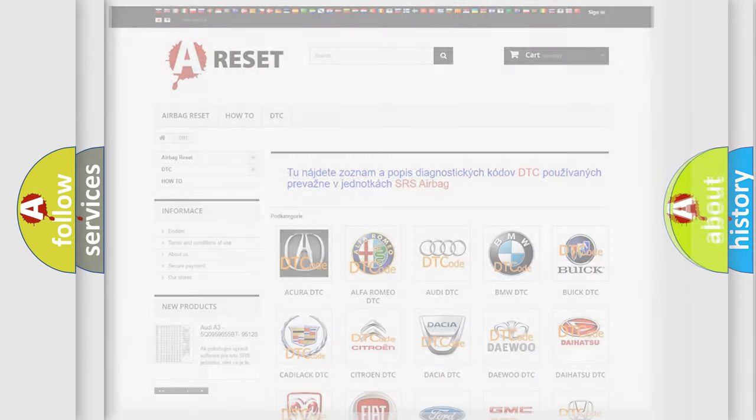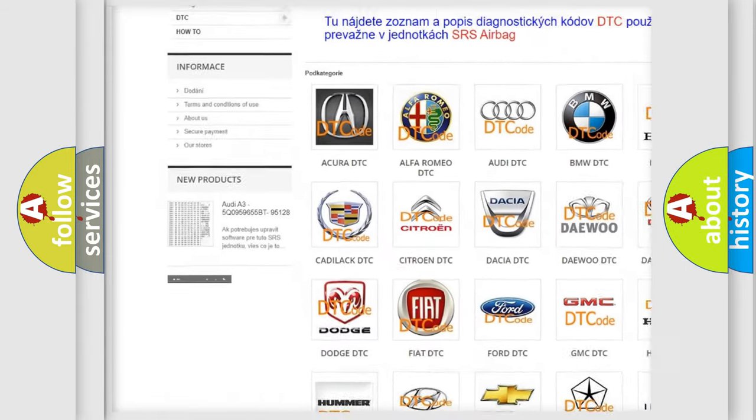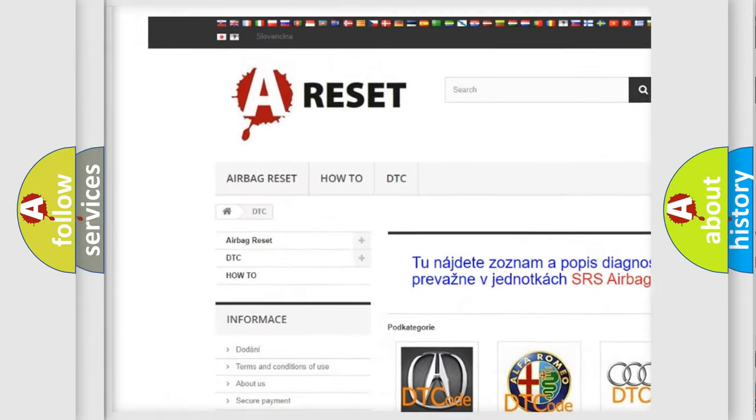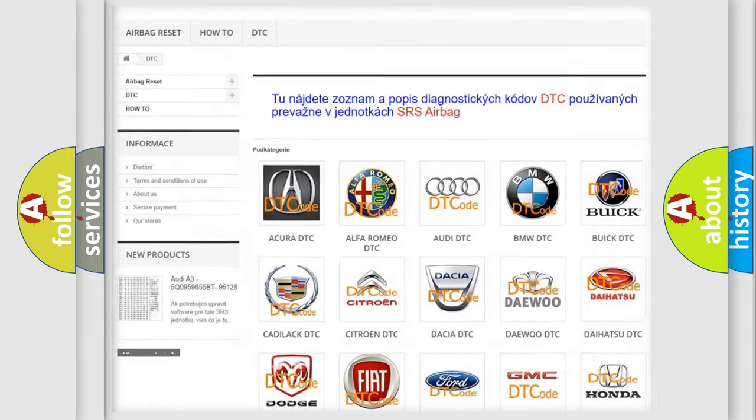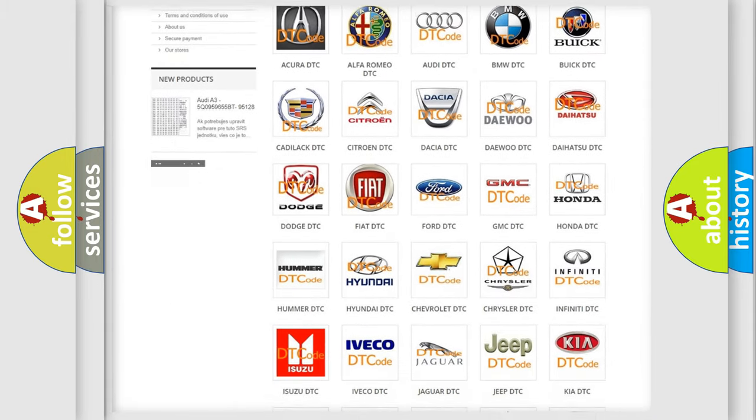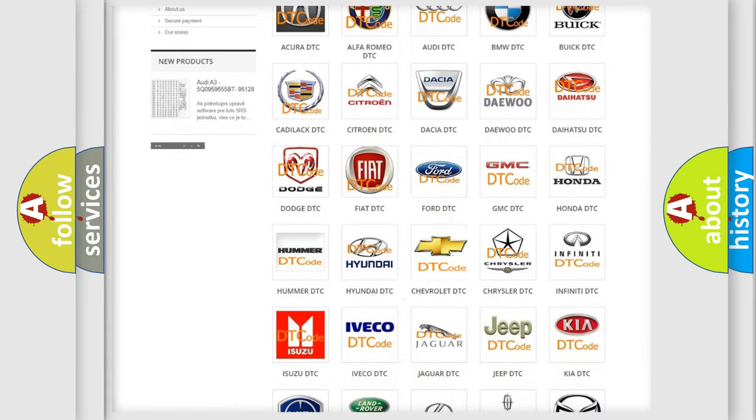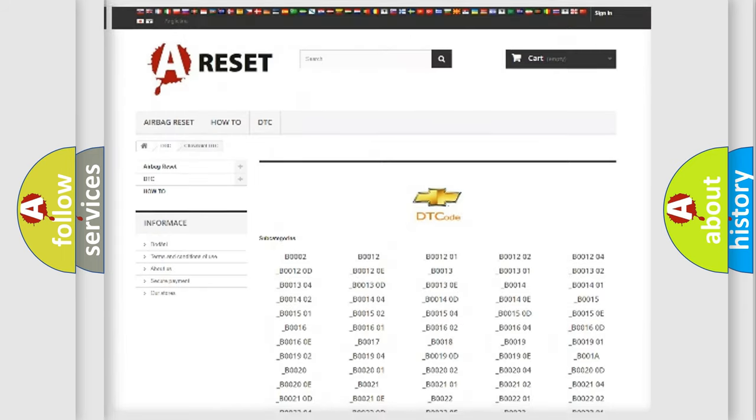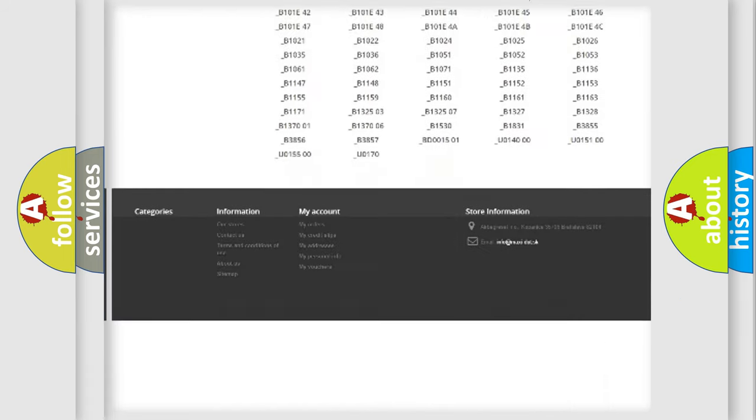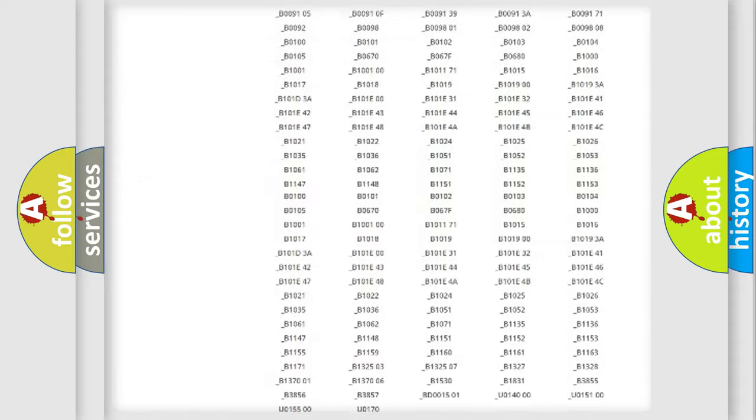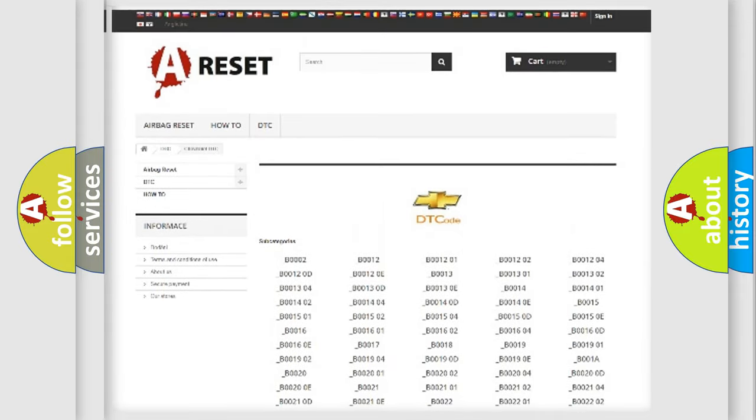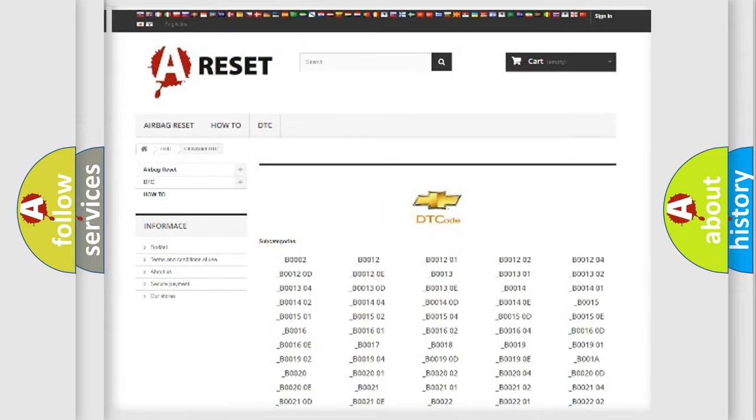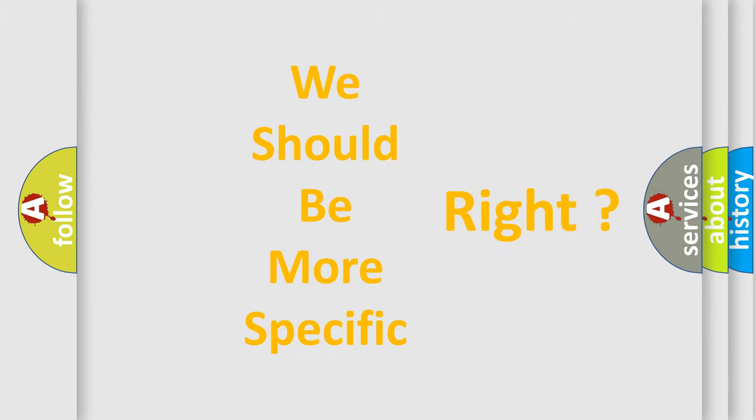Our website airbagreset.sk produces useful videos for you. You do not have to go through the OBD-2 protocol anymore to know how to troubleshoot any car breakdown. You will find all the diagnostic codes that can be diagnosed in Chevrolet vehicles, also many other useful things. The following demonstration will help you look into the world of software for car control units.